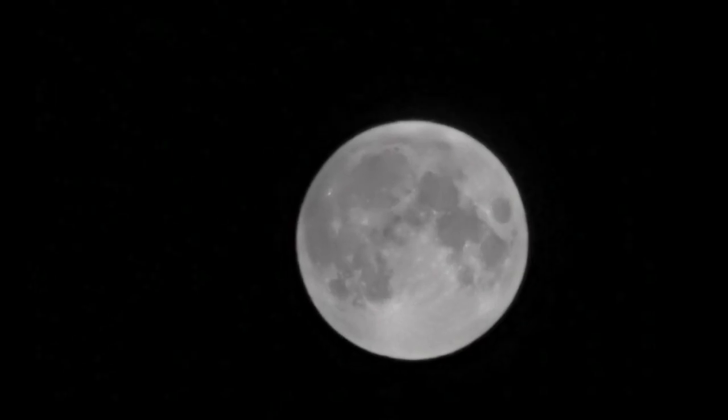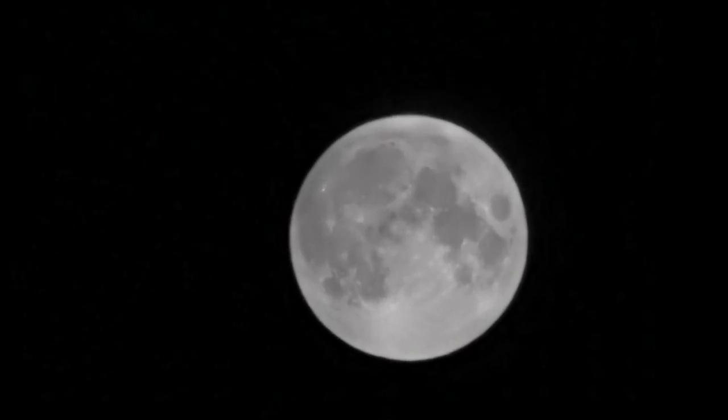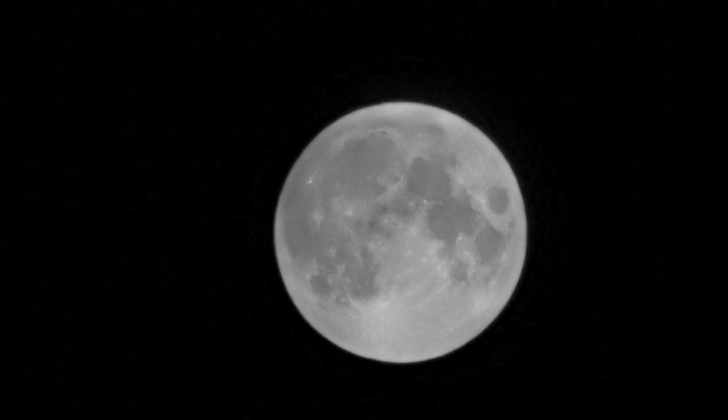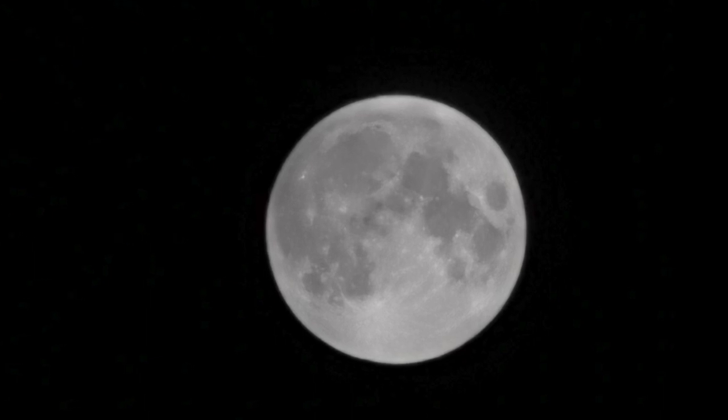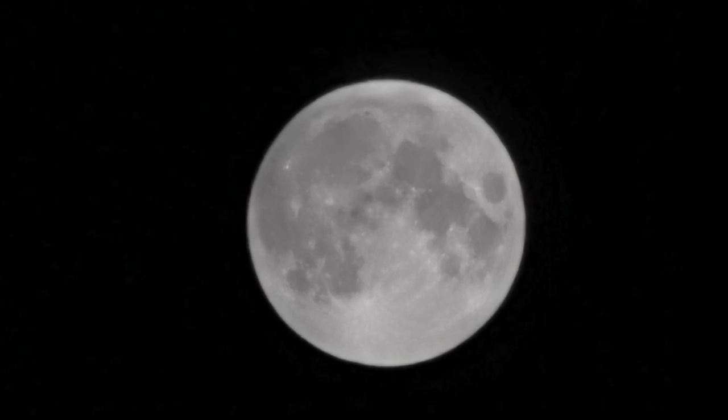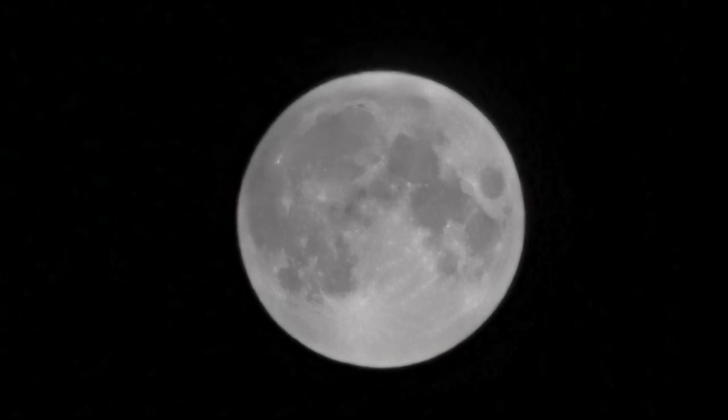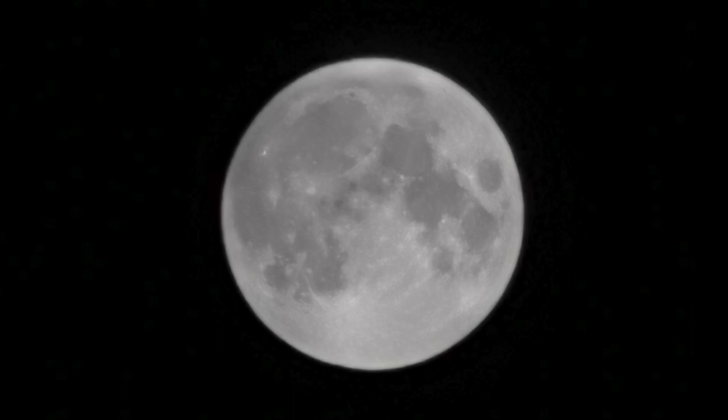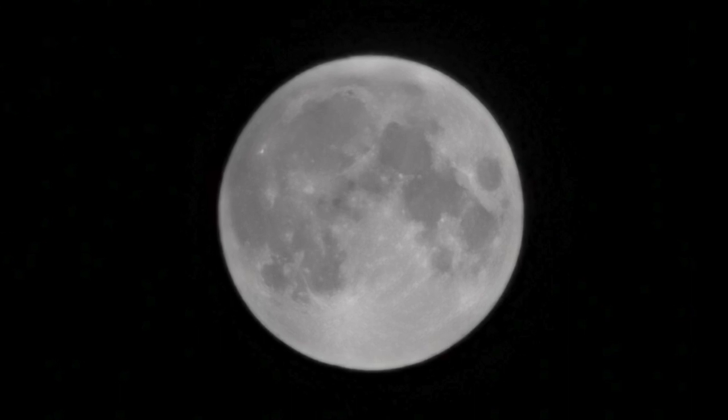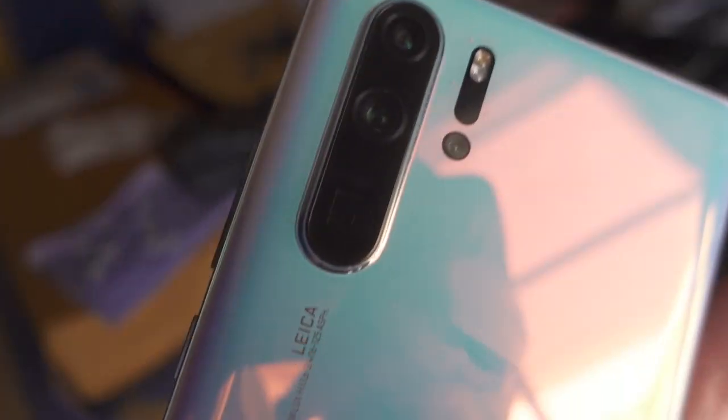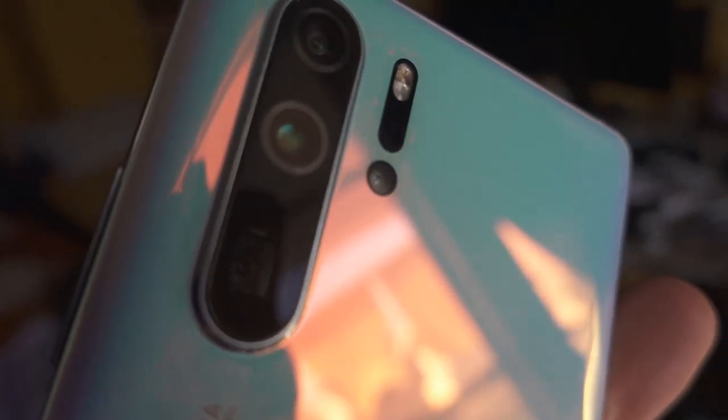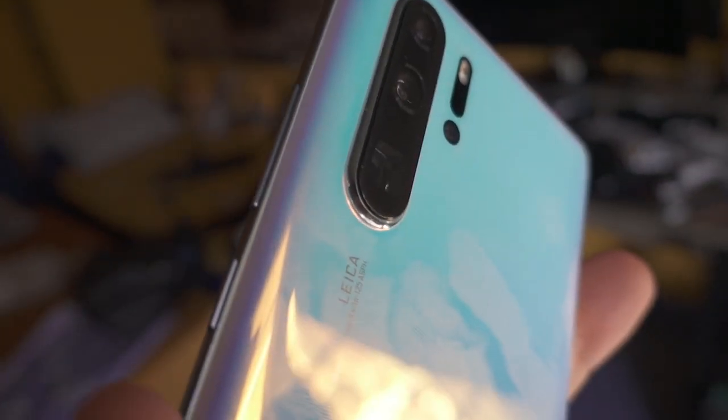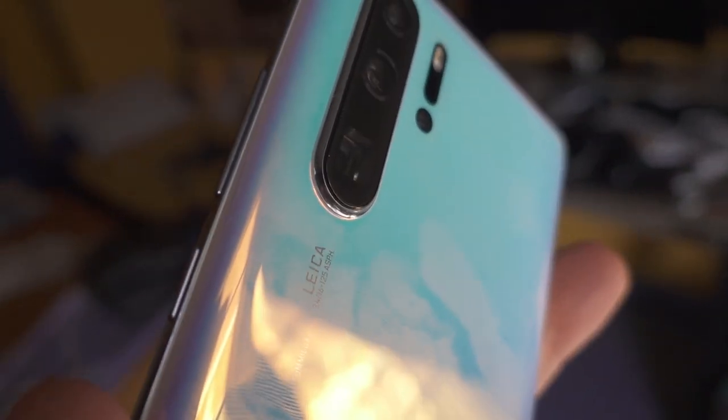In this video I am going to show you how I took this full moon photo using my cellphone without a tripod. For this I used the Huawei P30 Pro with a triple camera setup.